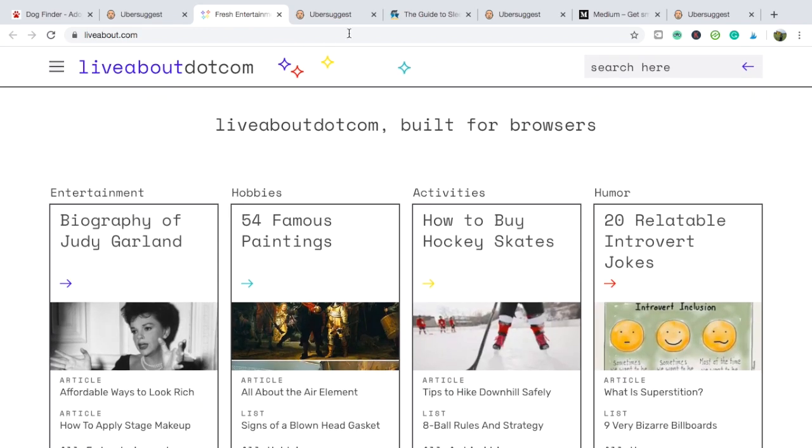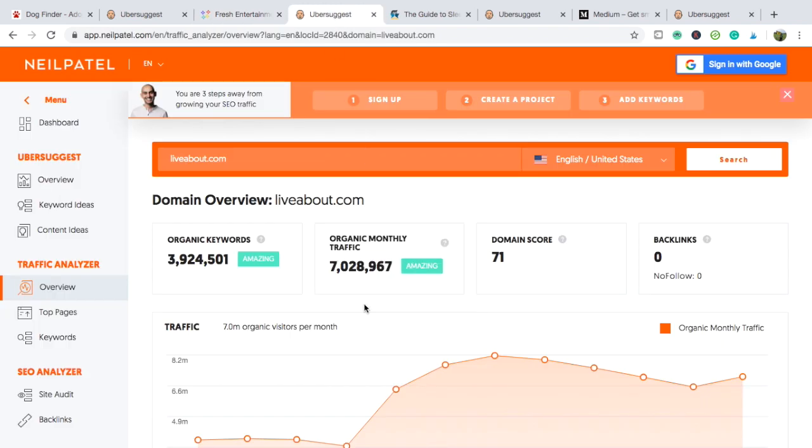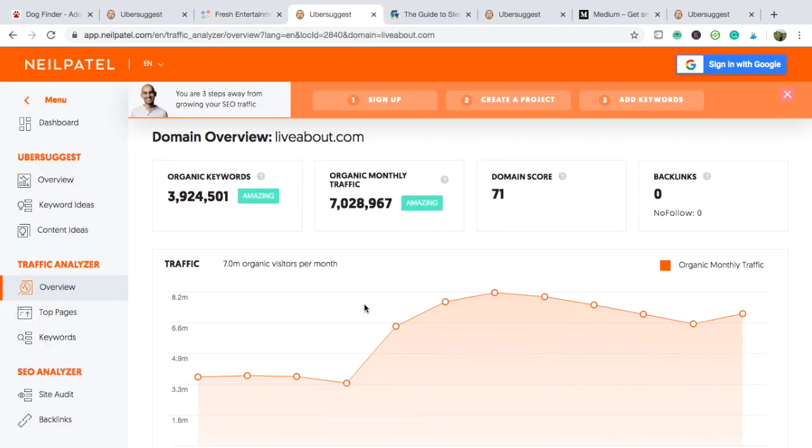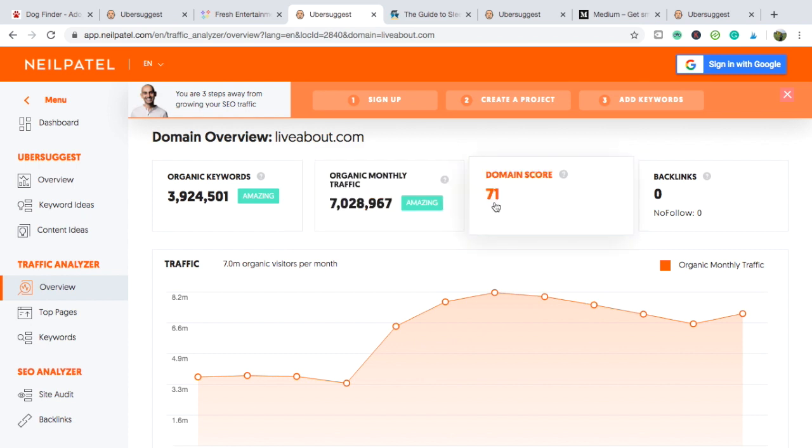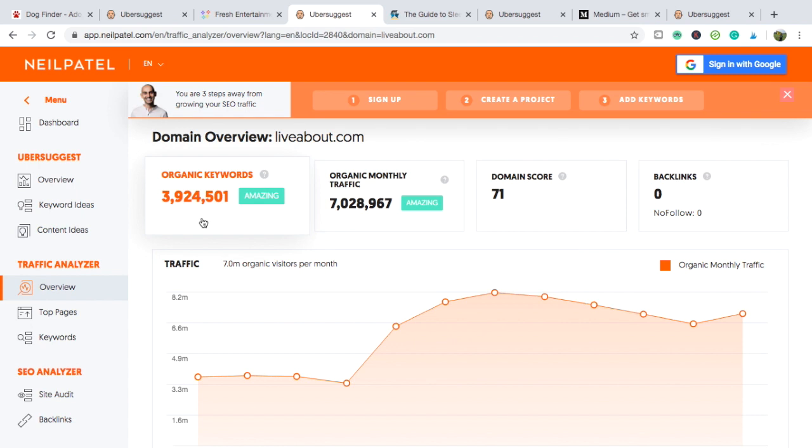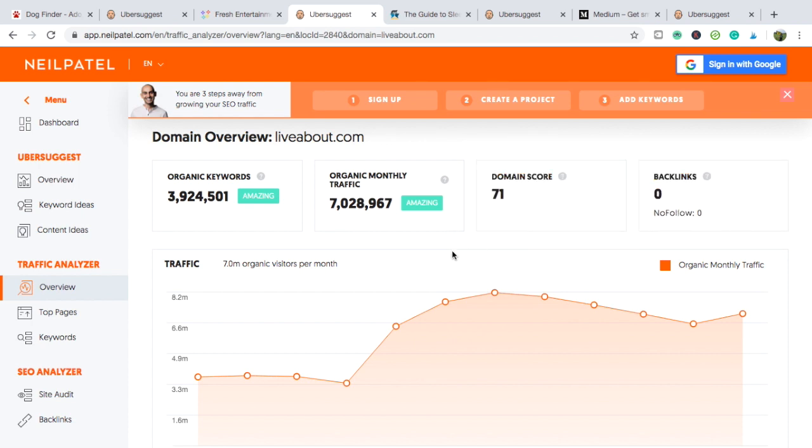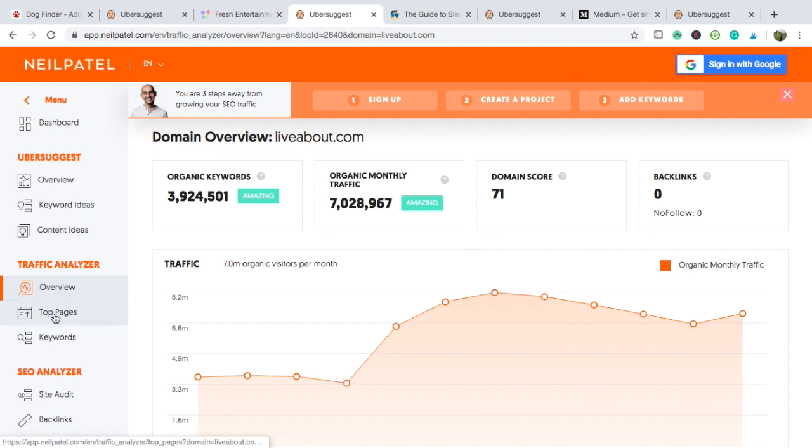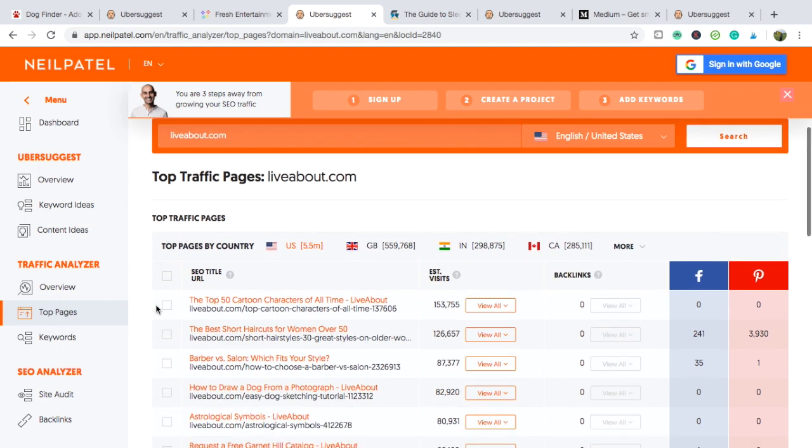But let's have a look at some of the numbers on this. Now again, I know this is a big website and I know it does have a lot of backings. But one thing I couldn't understand about this, so let's look at the traffic: 7 million from organic traffic alone. Domain score of 71. Nearly 4 million organic keywords. So yeah, it's a big player here. But what's this about? Either Ubersuggest is not working or they've got zero backlinks. I think Ubersuggest is not working on this one.